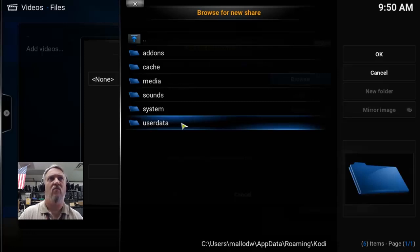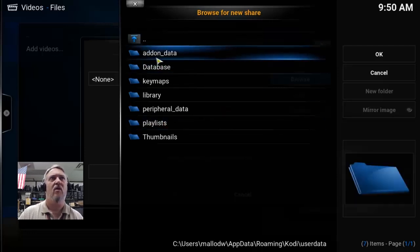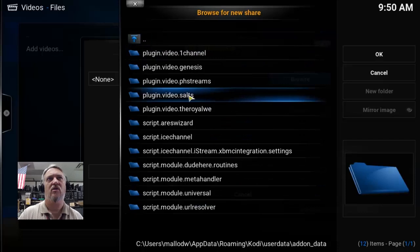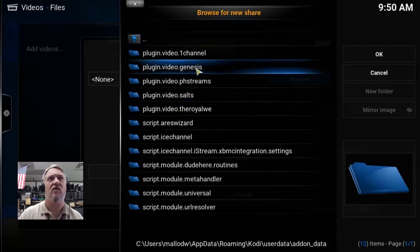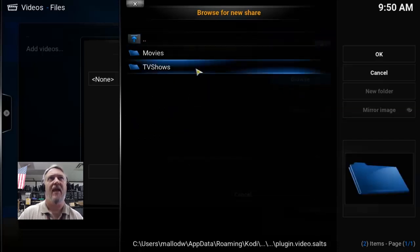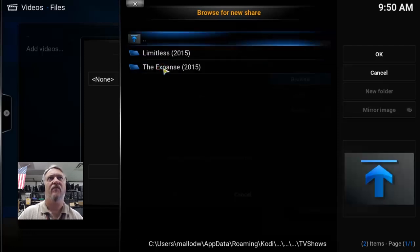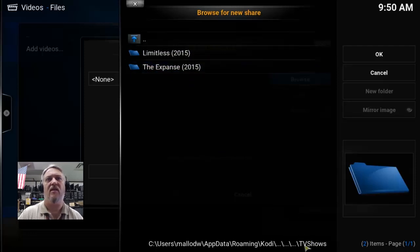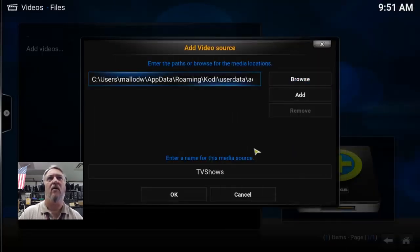Go to the Home folder — this is where Kodi stores all the information. Go to UserData, then Add-on Data. Here are the different sources. SALTS is the one we're using — 'Stream All The Sources.' If you're using something else like Genesis, pick that one. Select SALTS, then go into TV Shows. You can see it does have the two shows we added. Don't select any of those — make sure you select the TV Shows folder itself down at the bottom.